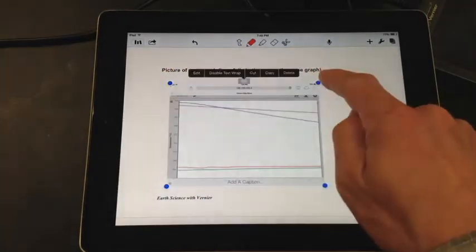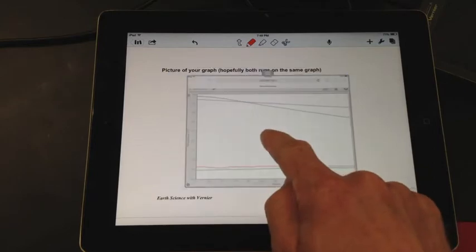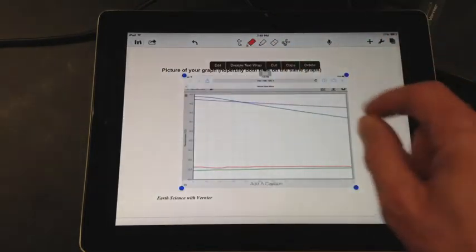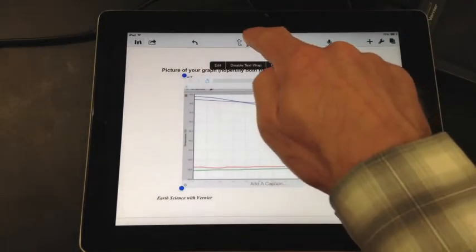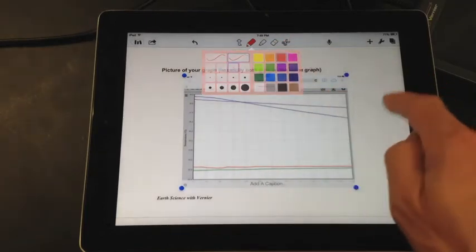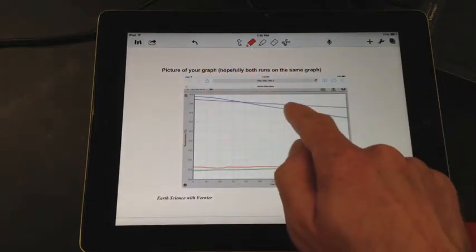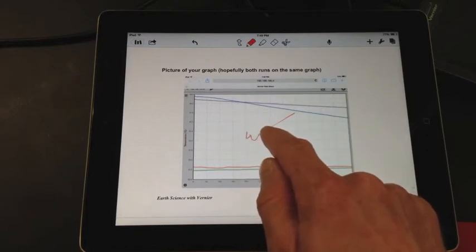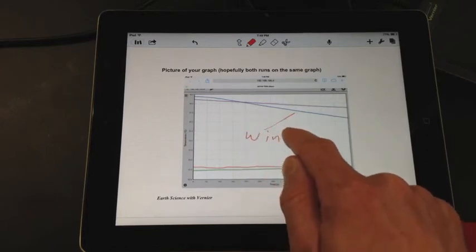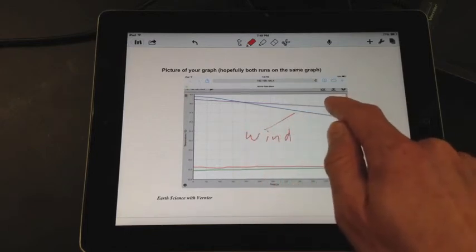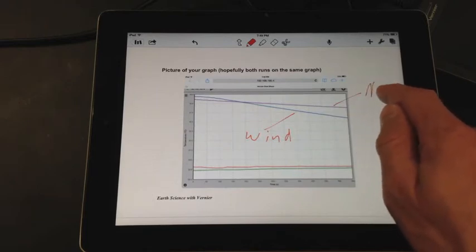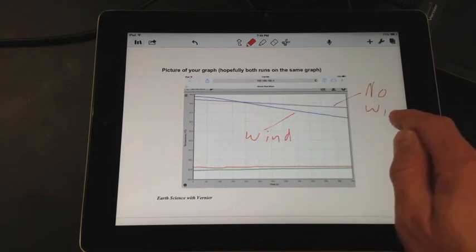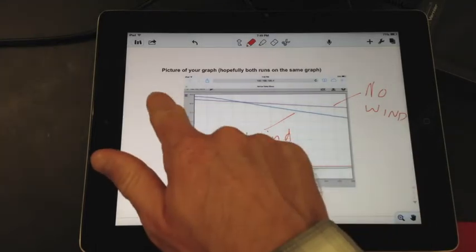This right here is the picture of your graph and I'll show that is what I just worked on. So again, there's your graph and please label it so that you know what's going on. On the graph itself, this is the warm water plus the wind, this is the no wind.